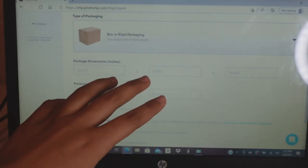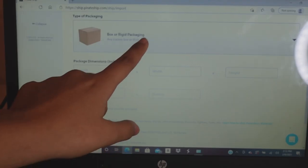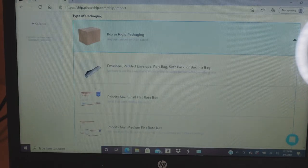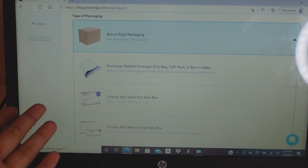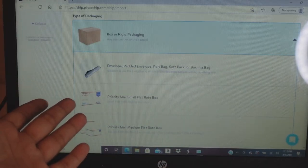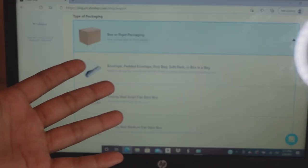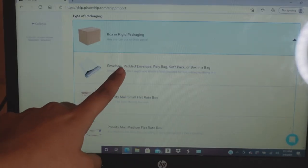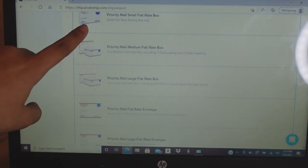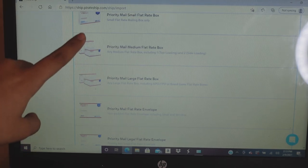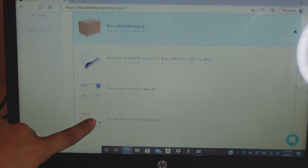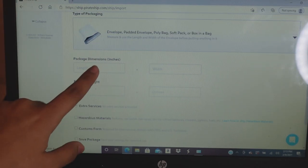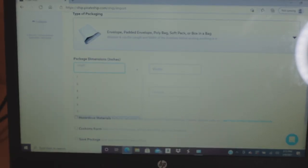When you scroll down it asks for the type of packaging — box or rigid packaging. Because I use padded envelopes or bubble mailers, I'm going to click the soft packaging option. If you're using Priority Mail boxes from the post office you'd click that option instead.